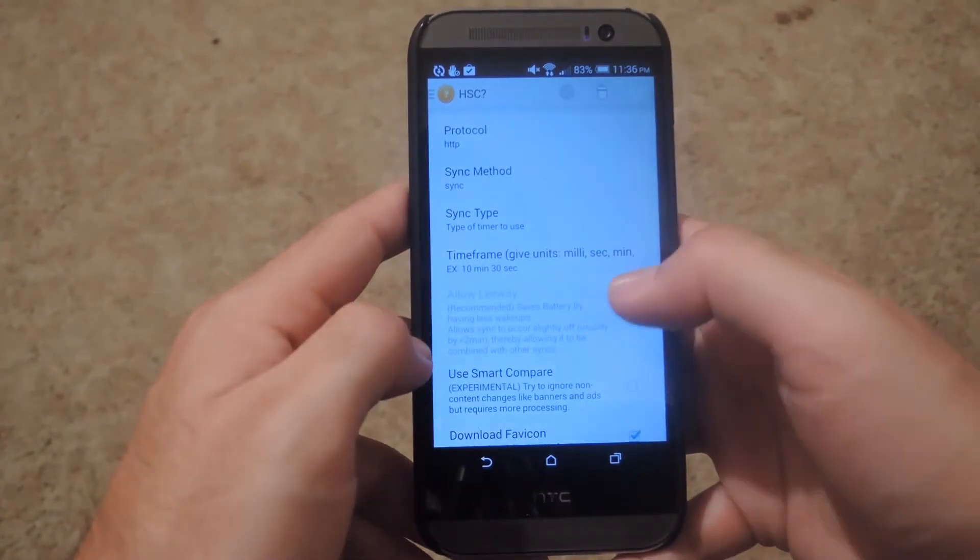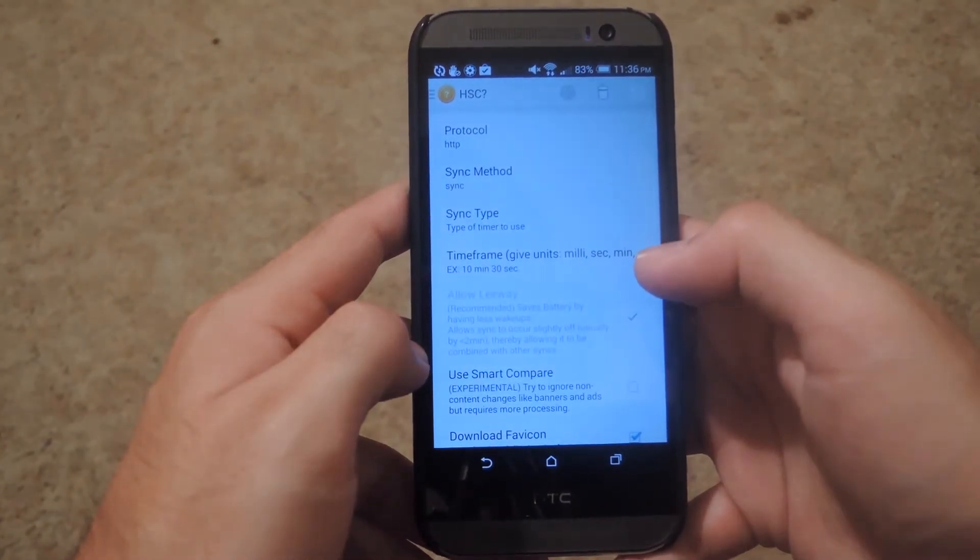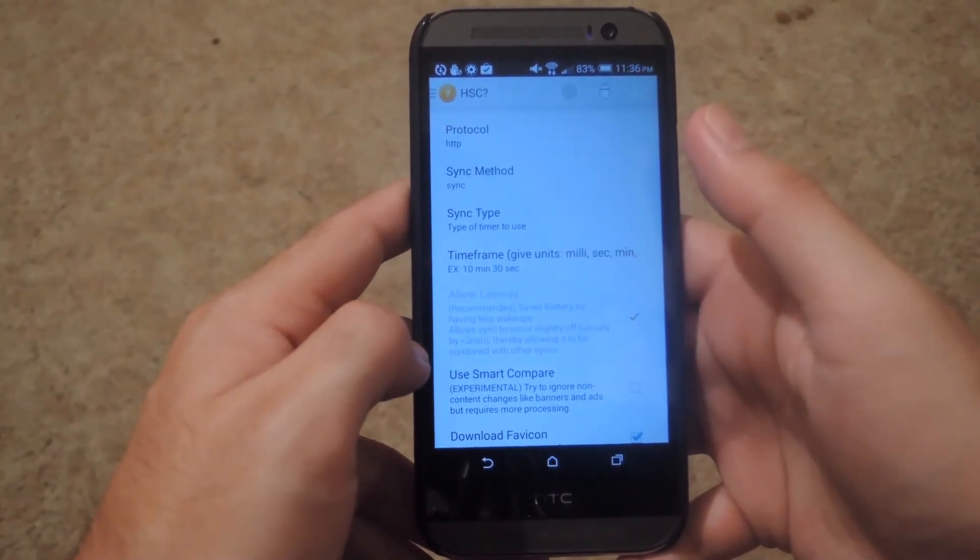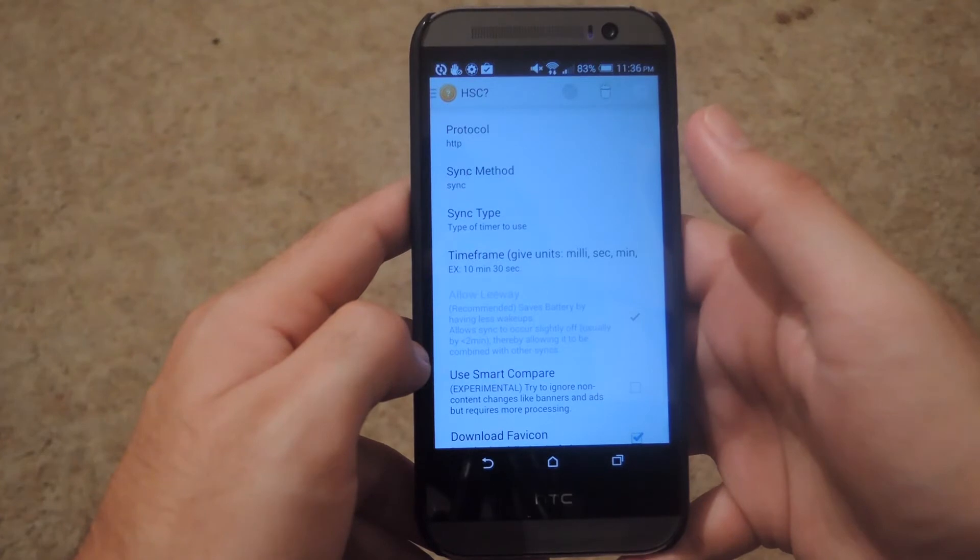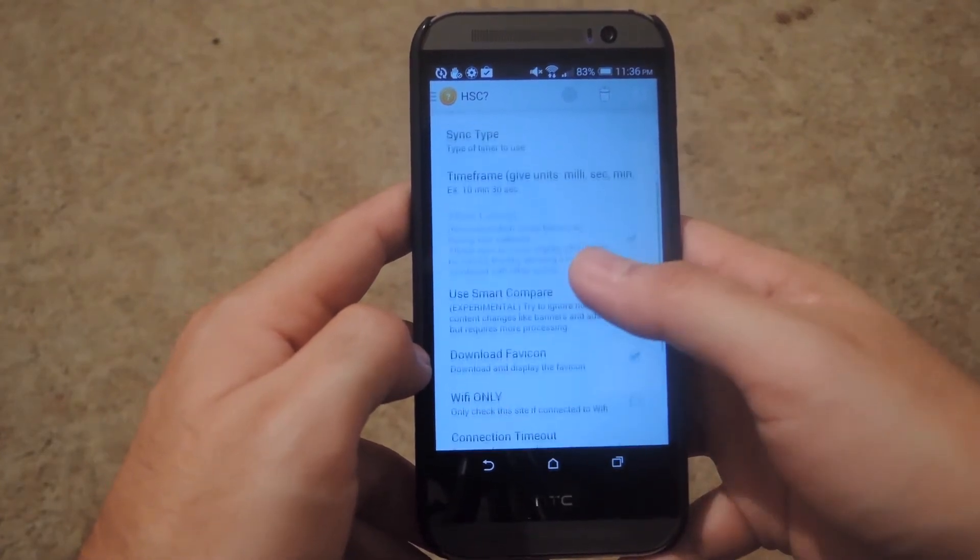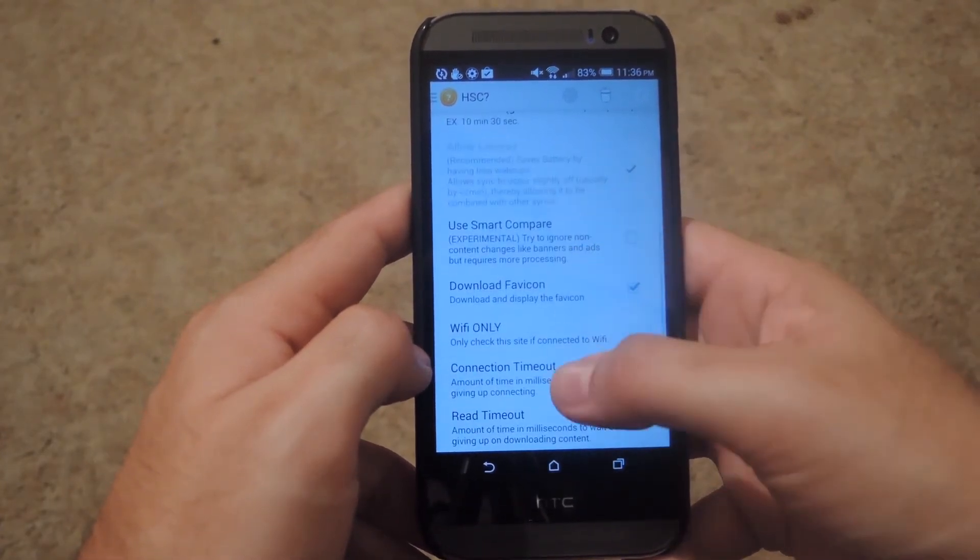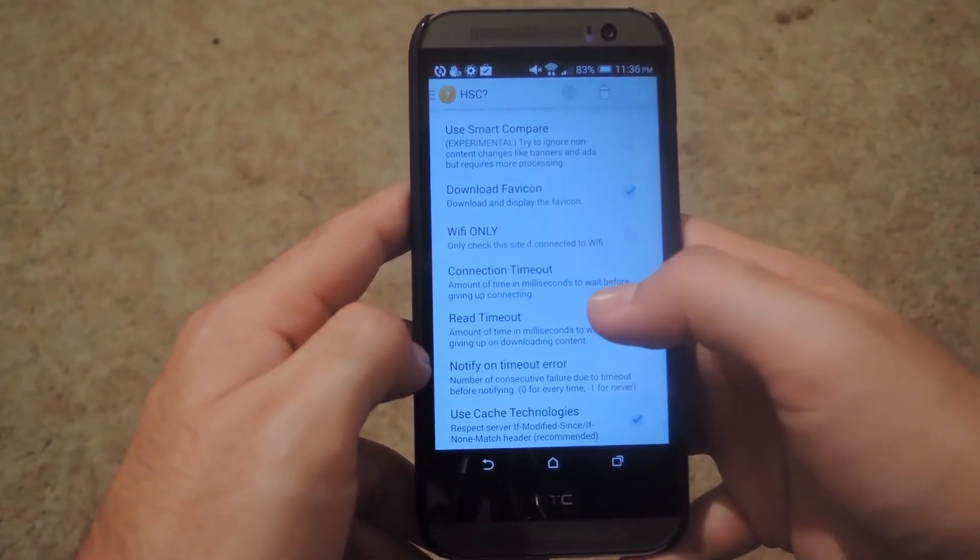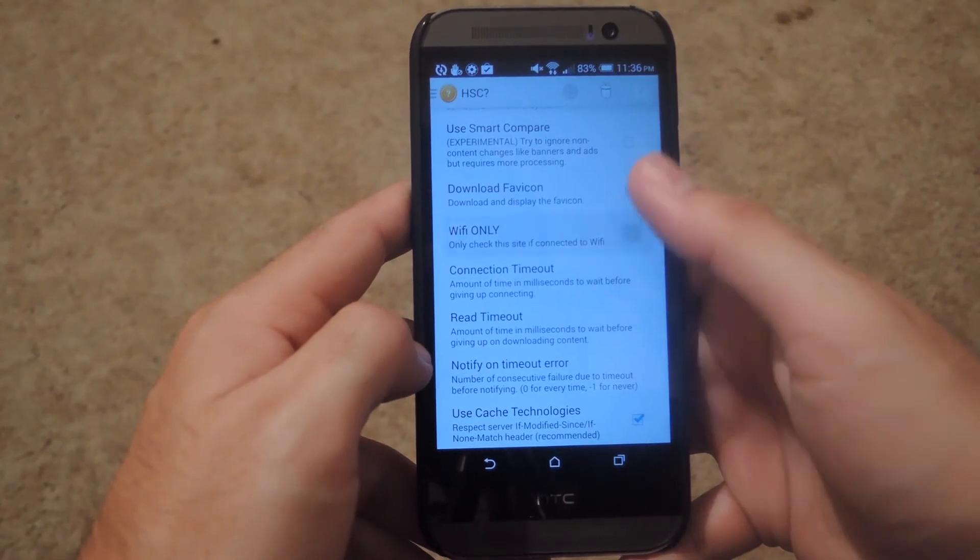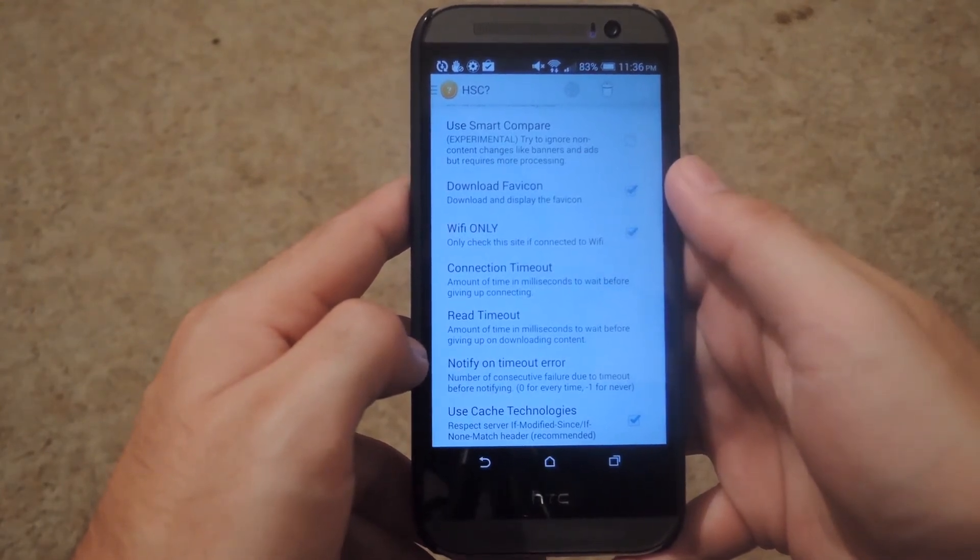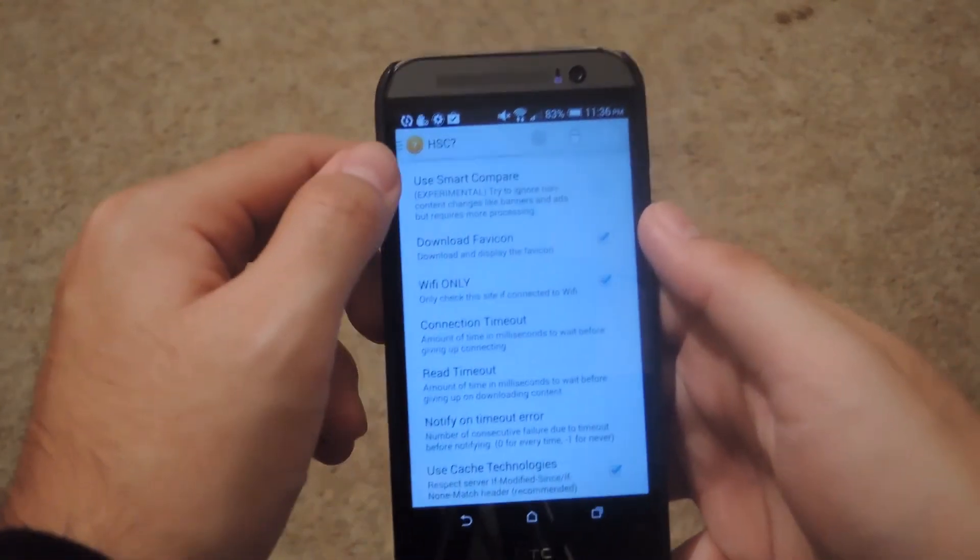And you'll be all set. It will check that website every hour and a half to make sure that you are completely up to date. And if you are not, it will send you a notification. You might also want to enable the Wi-Fi only option to make sure you don't run up your data limit.